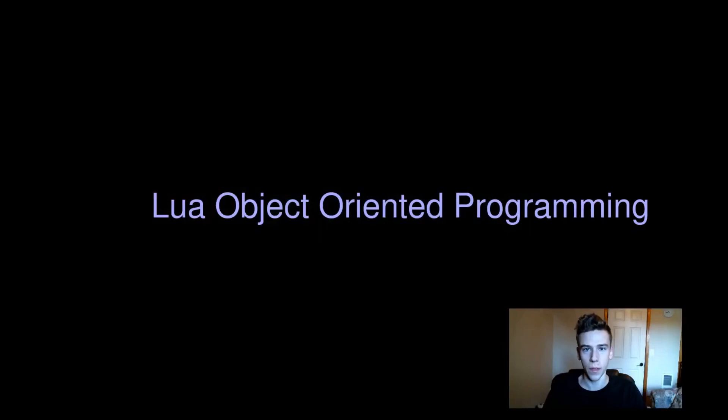Hi guys, this is Dustin, and today I'm going to be talking about how to do object-oriented programming in Lua.